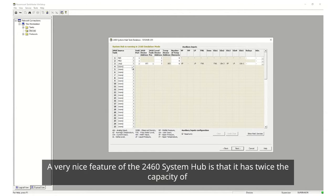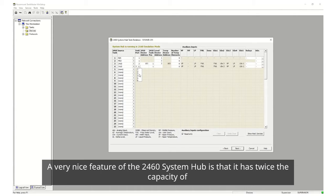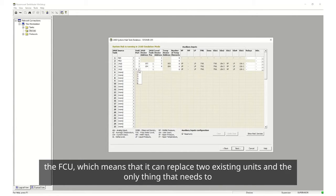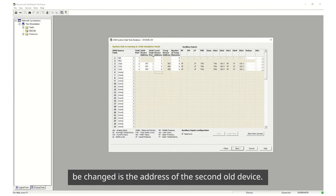A very nice feature of the 2460 system hub is that it has twice the capacity of the FCU which means that it can replace two existing units and the only thing that needs to be changed is the address of the second old device.